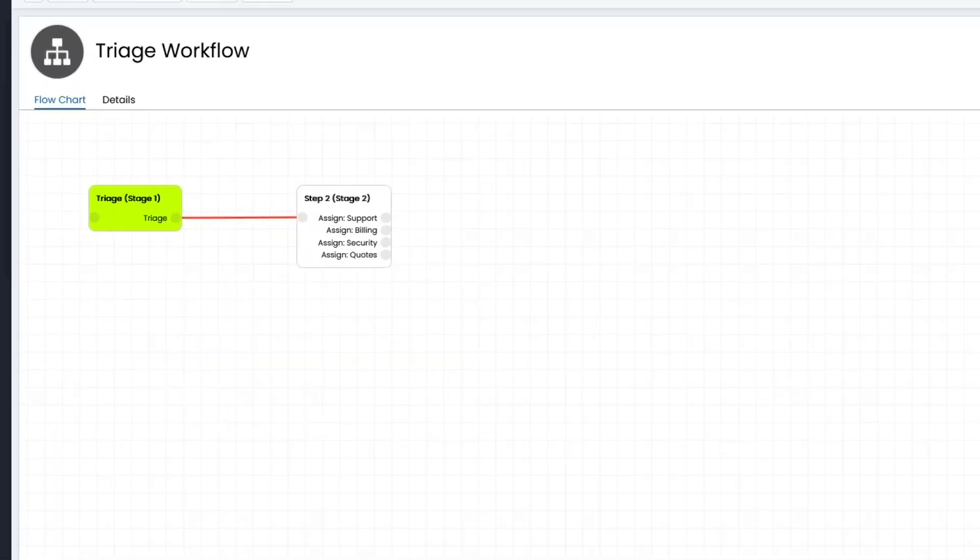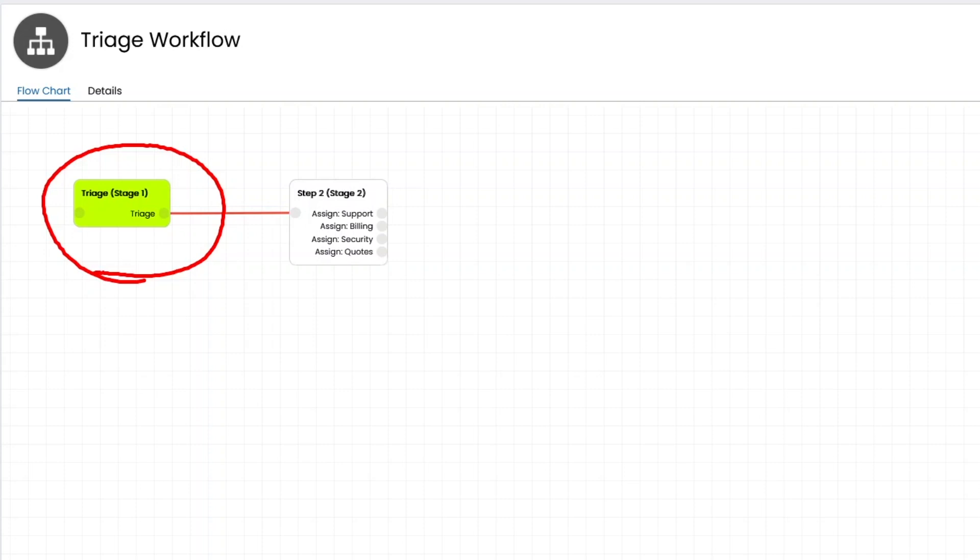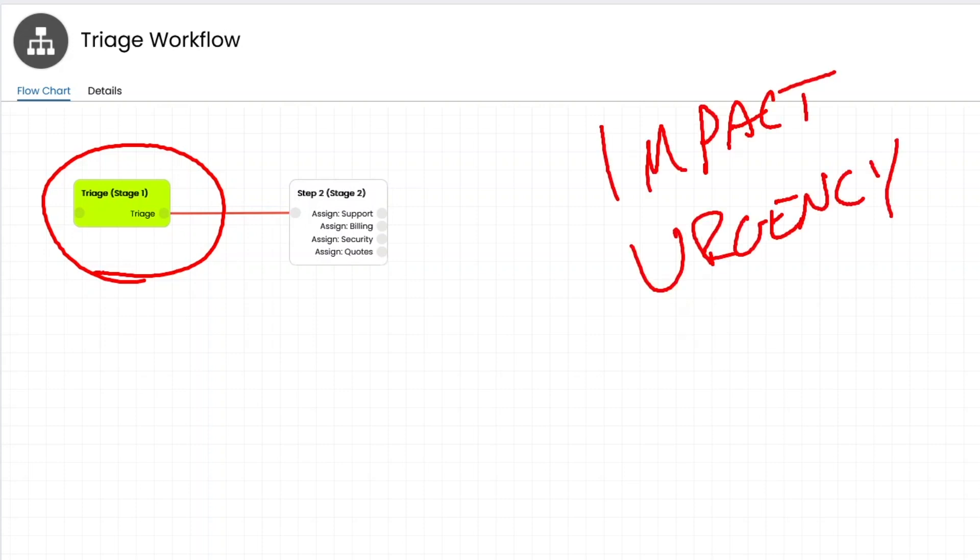Triage workflow is very simple. The first option is to be just a triage option, which allows you to set your impact, your urgency, and your category if you want. But basically, it's about impact and urgency.